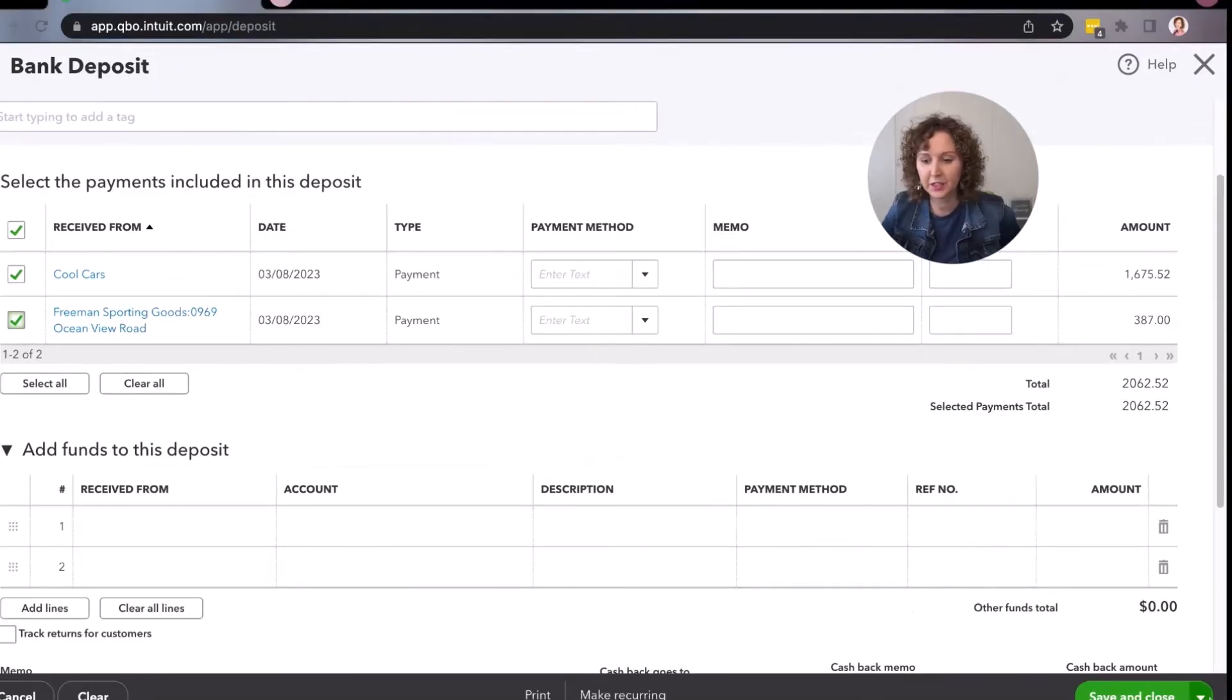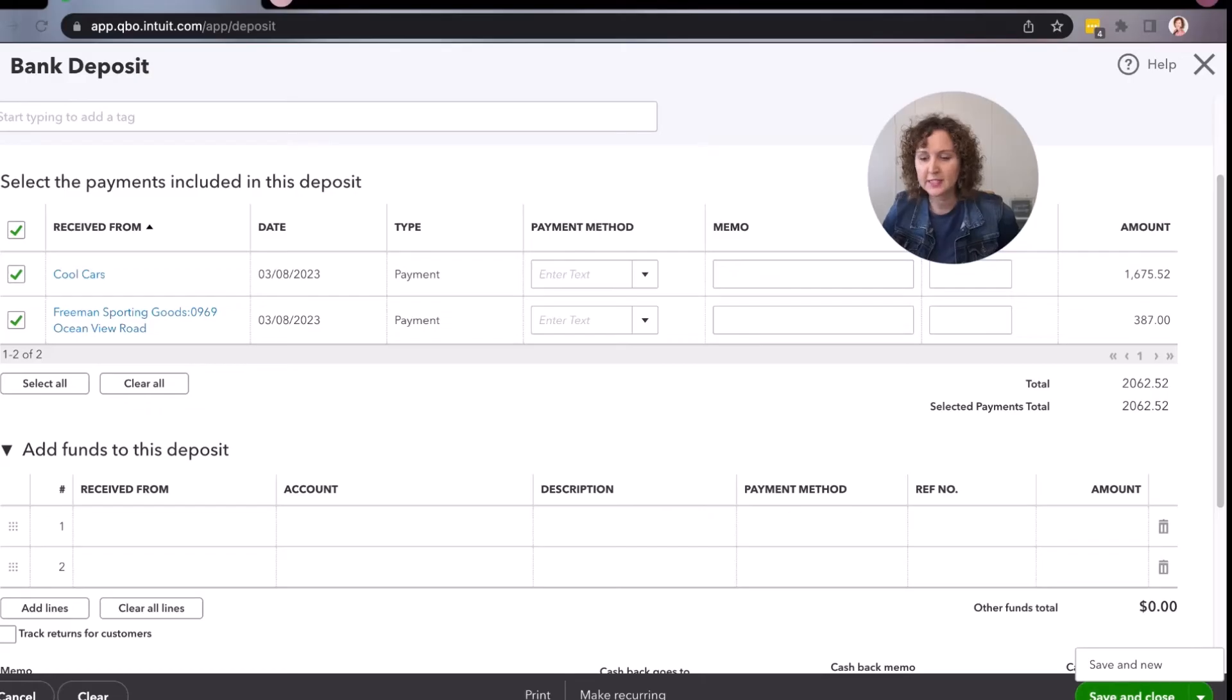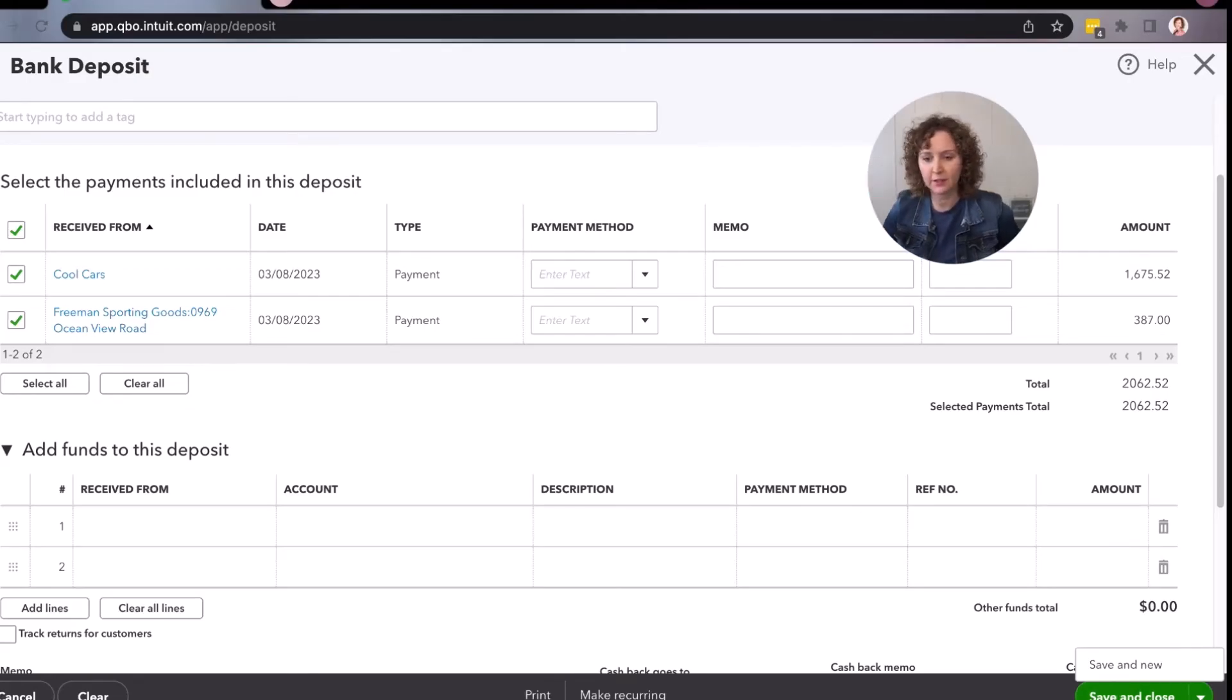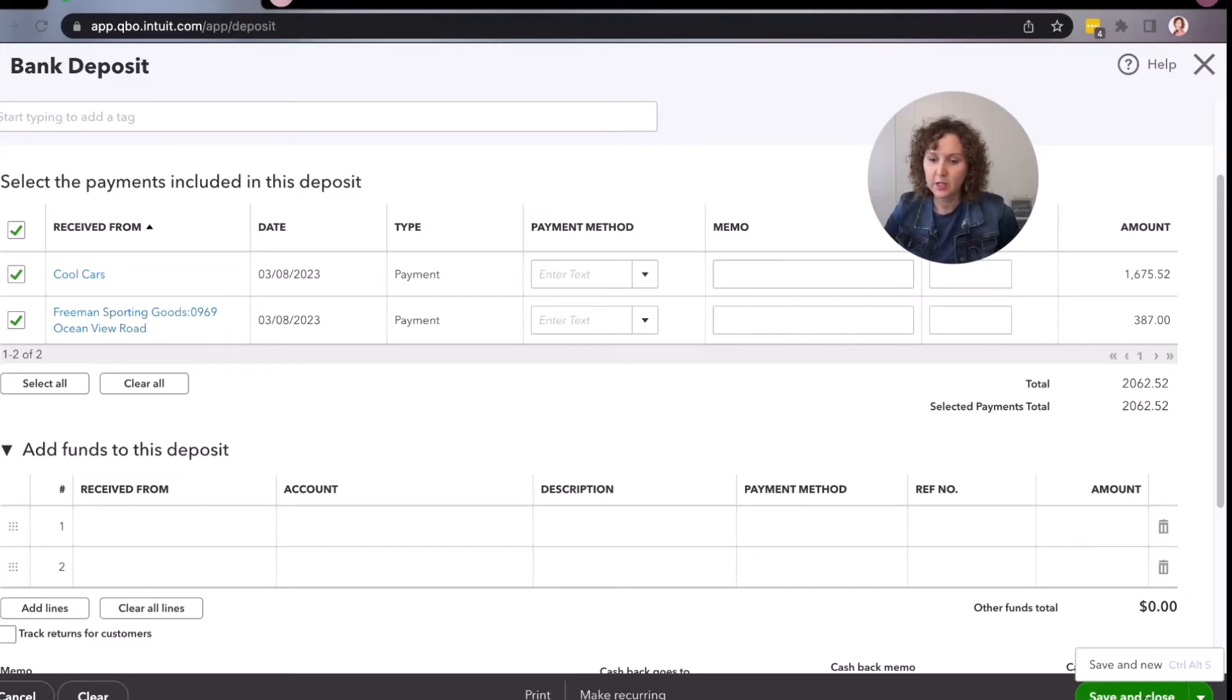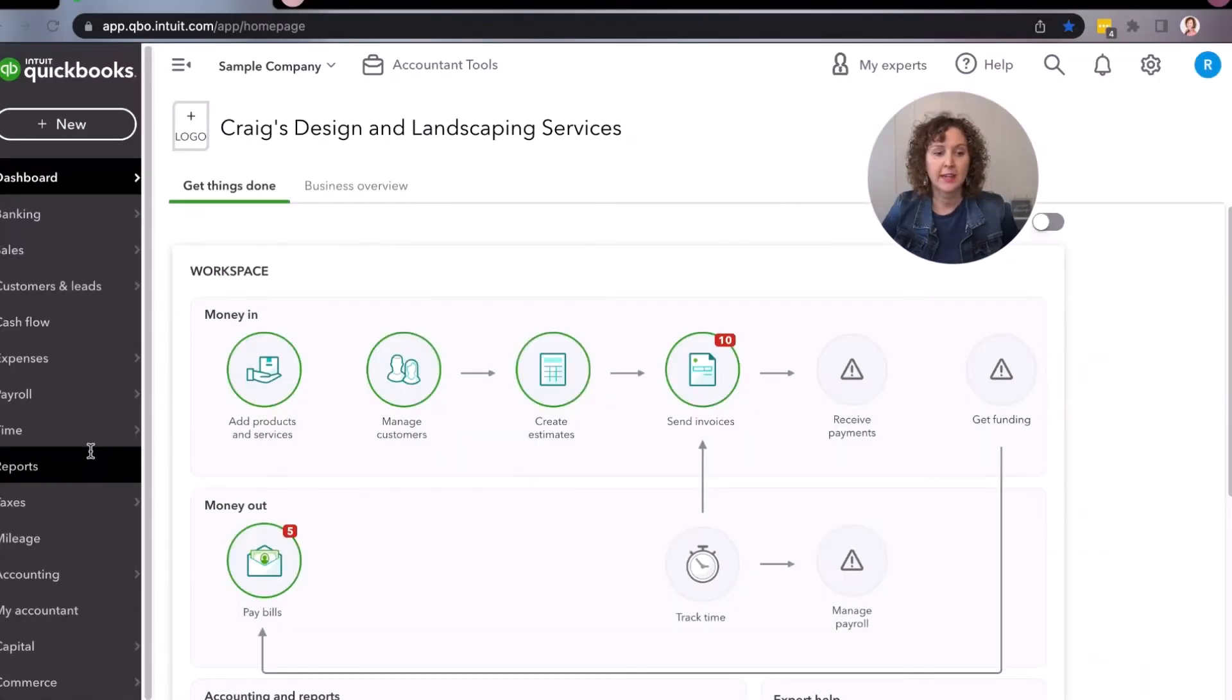When you're in here, you can click this little drop down - if you can see it down here, it's a little green arrow. It says 'save and close.' That means you're closing the total deposit, that's all you have. 'Save and new' means I'm going to make an additional deposit. So we'll click 'save and close.'